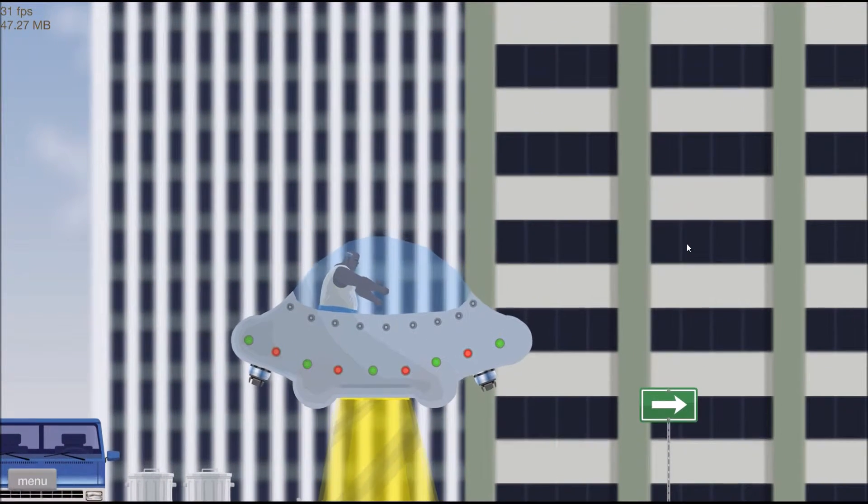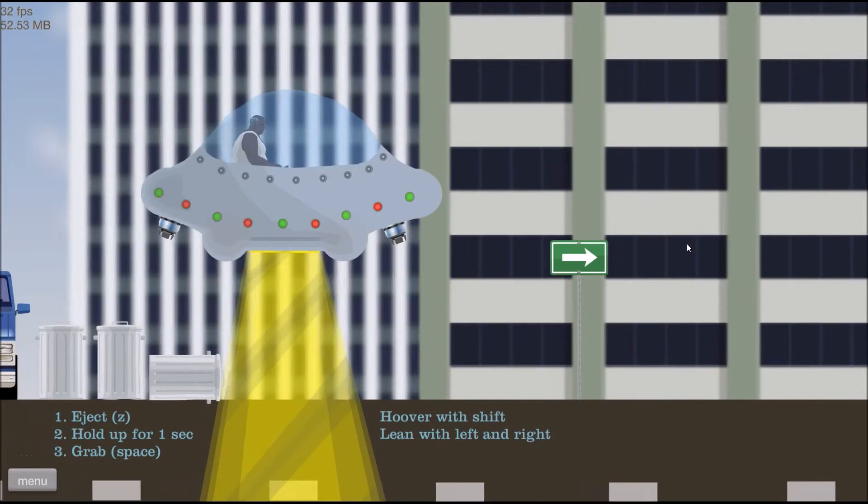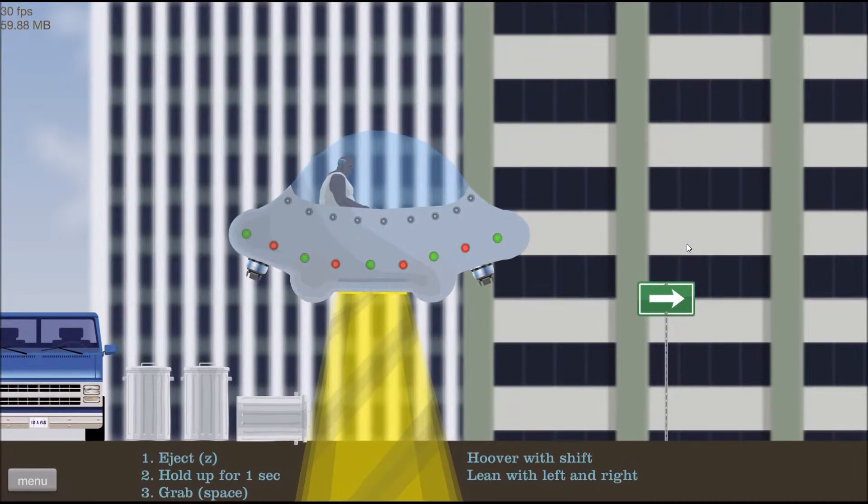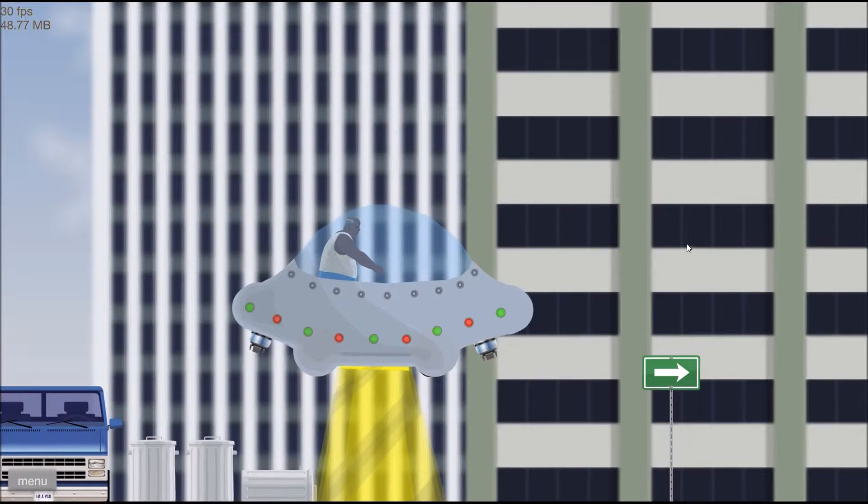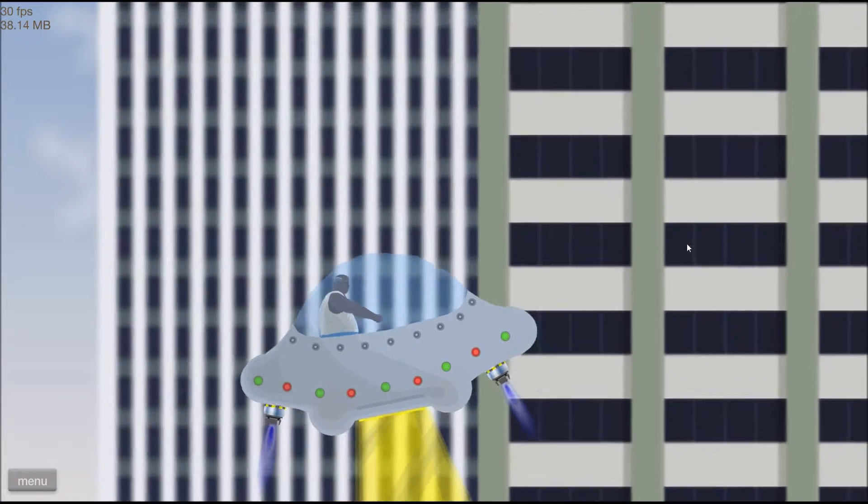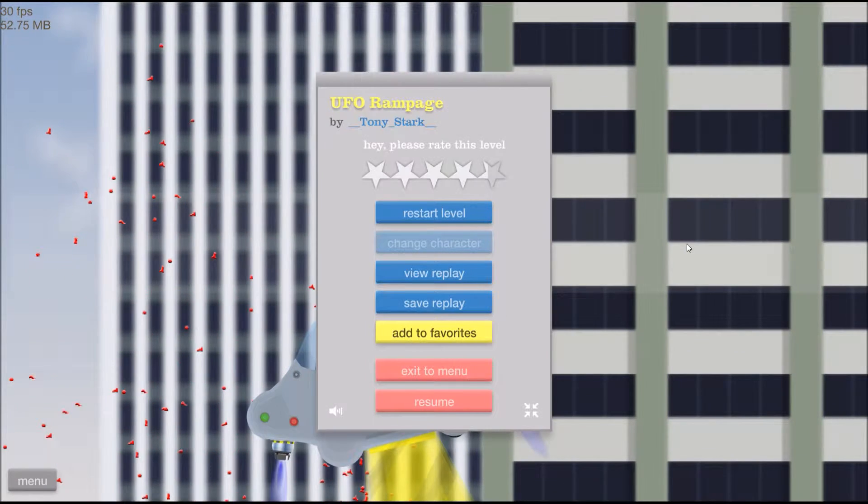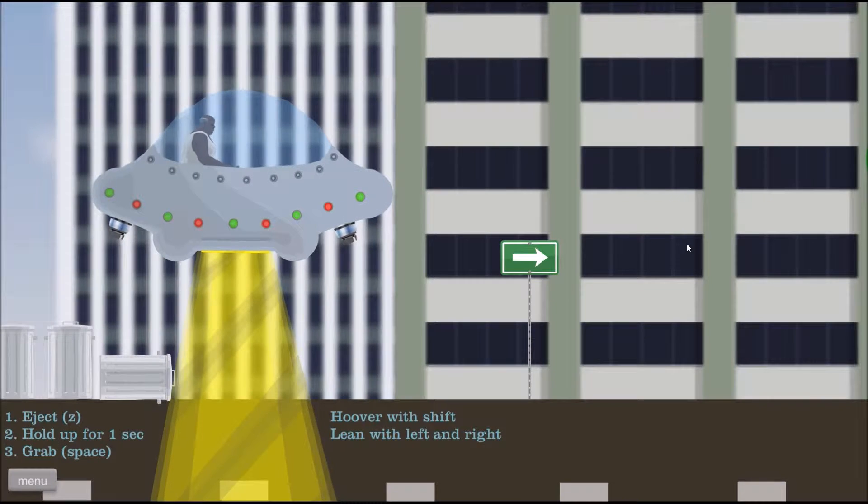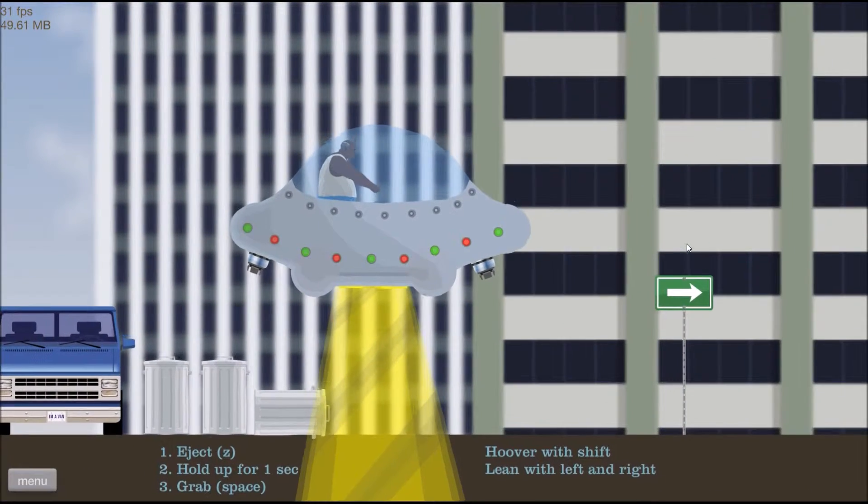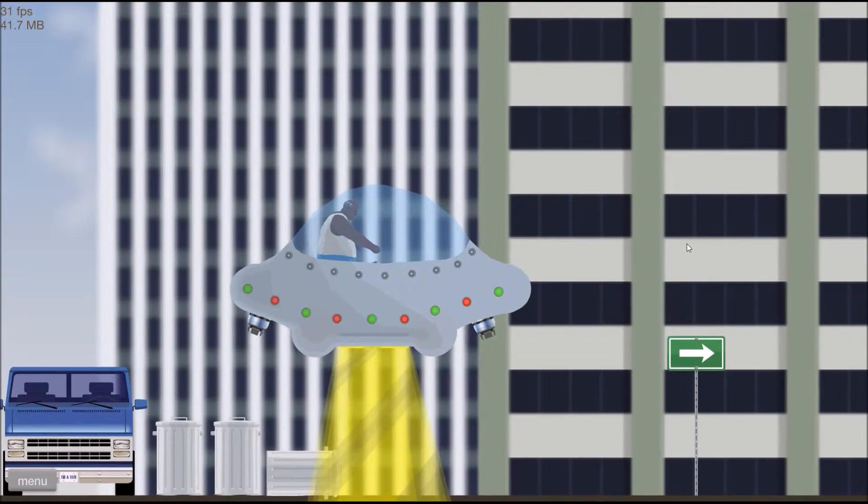What do I do? Z, space, space, space. I missed the rest of those instructions. Shift lane with left and right, okay. Oh god, Tony Stark, you really didn't want to make this one easy for me, did you?